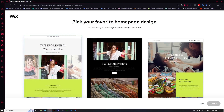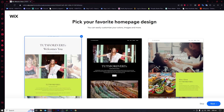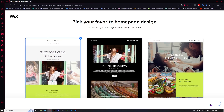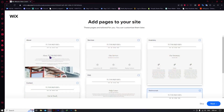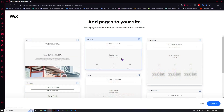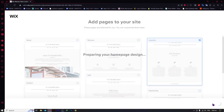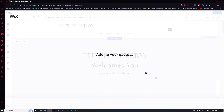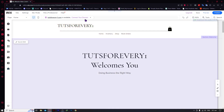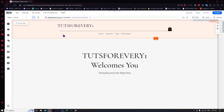Maybe I want to go for this one here. Click on Next, and let's wait for it to load. I want to go for this one. And now it's preparing our homepage design. It says adding your pages. And now here we are in our website in editor mode.